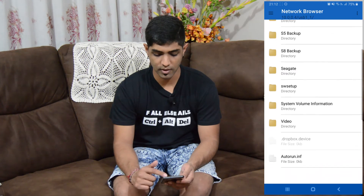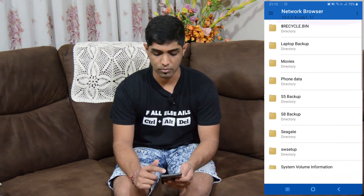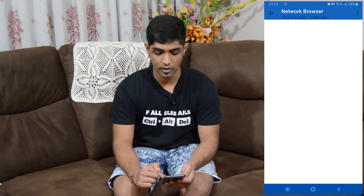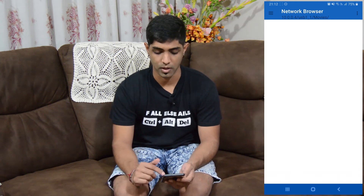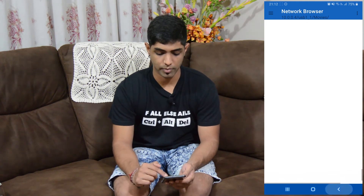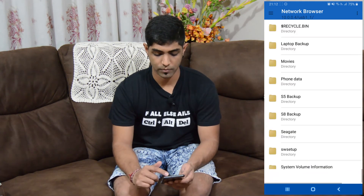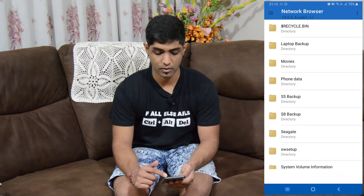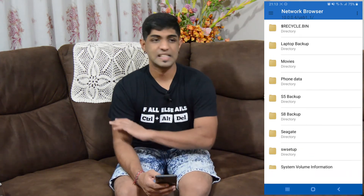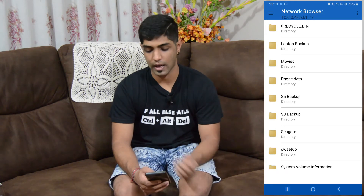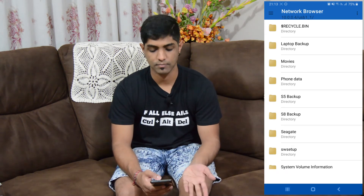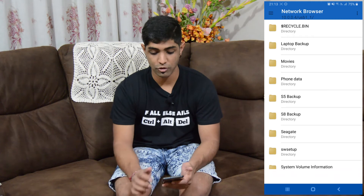There we go. Here's everything that we need. Some of our movies. It takes a little while — I'm a bit far from the network. But you get the gist. And that's it. All you do is connect and you can access whatever you have on your share.